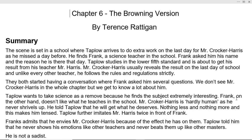Mr. Crocker Harris usually reveals the result on the last day of school. Unlike every other teacher, he follows the rules and regulations strictly — he believes that results should be given on the last working day, and so he always gives them then.